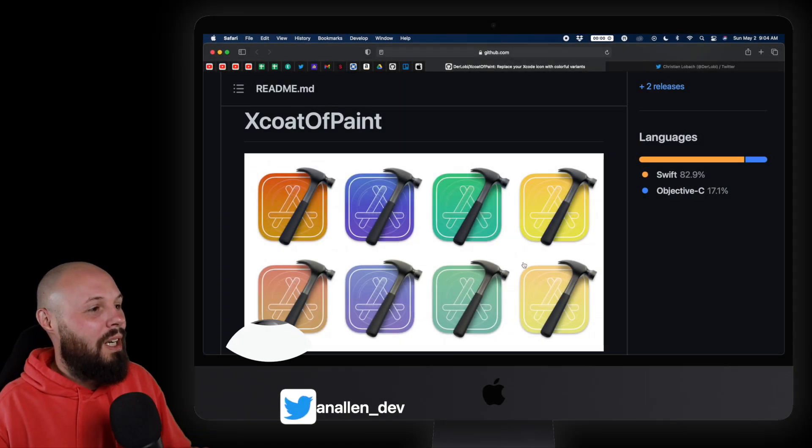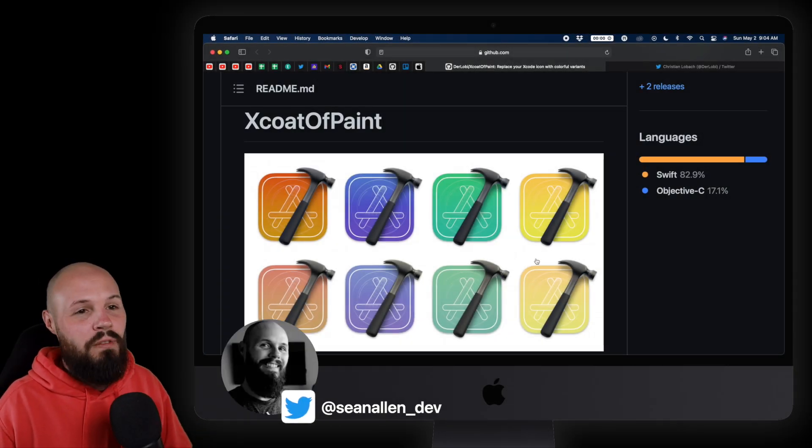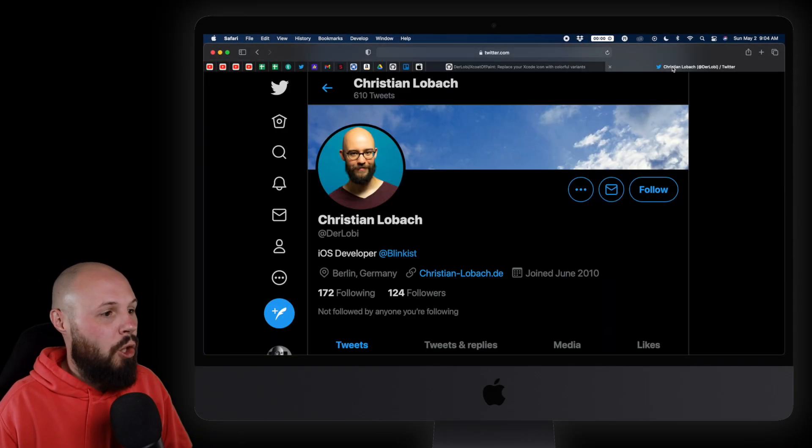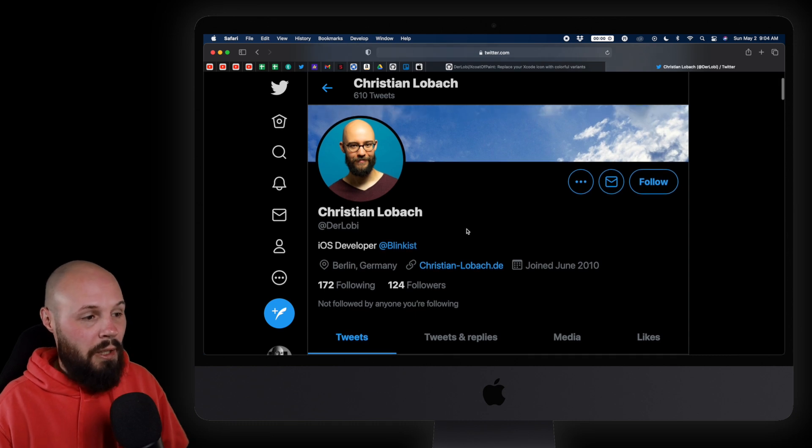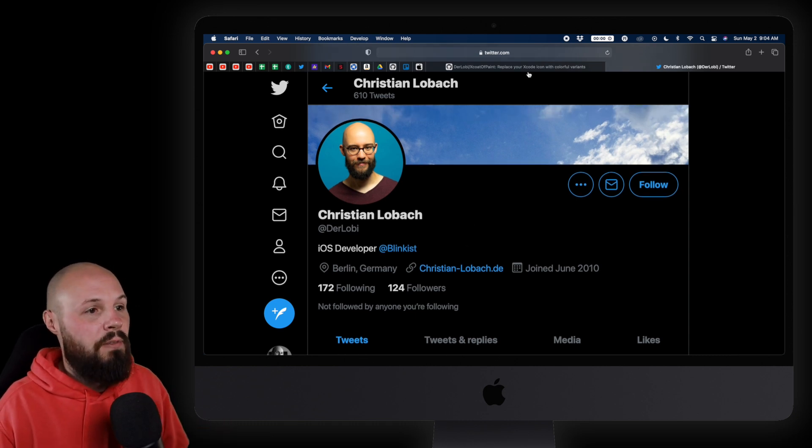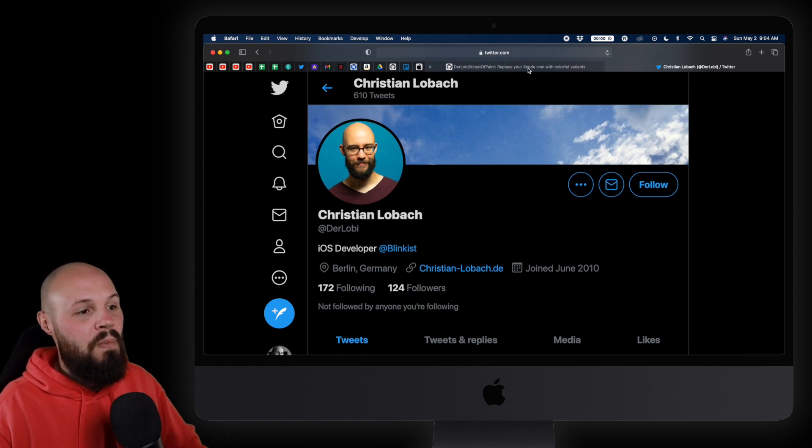So here we are. I have a tool called Xcode of Paint. It was made by Christian Lobach, as you can see here, iOS developer at Blinkist. Go ahead and give him a follow. All credit to him for creating this tool.